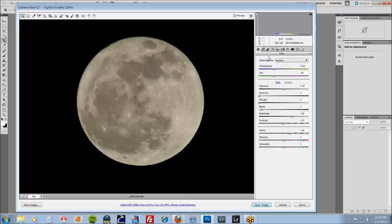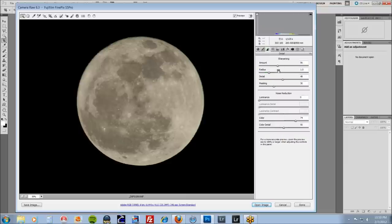First thing I'm going to do is come on over to my sharpening. These are my settings that I used. 56, I don't go past the 1 on the radius. Detail I went up to about 48.